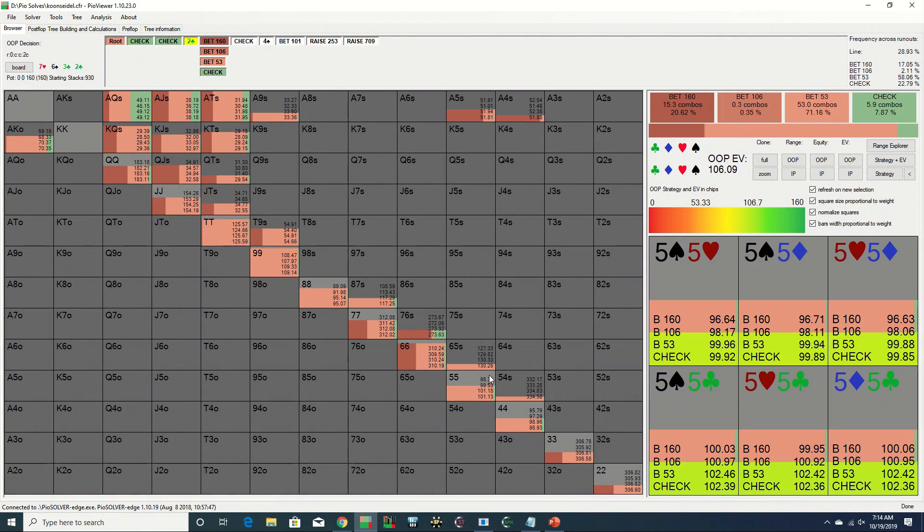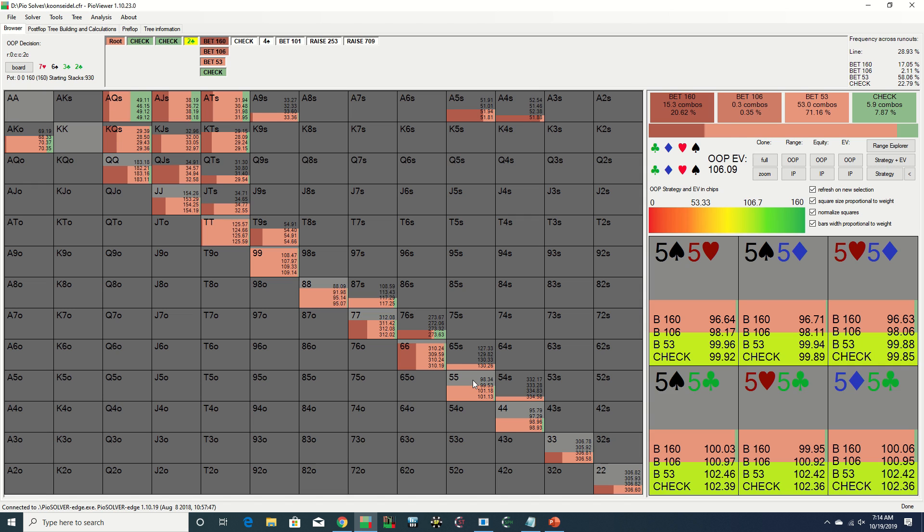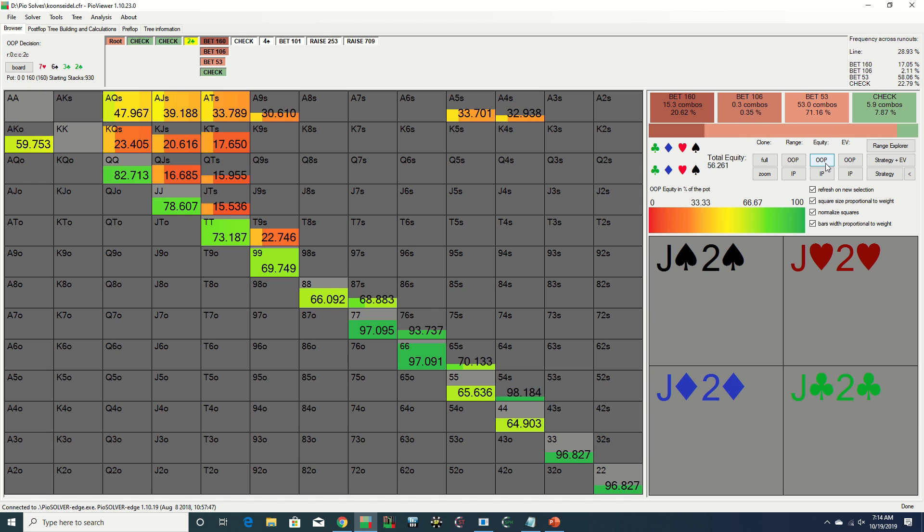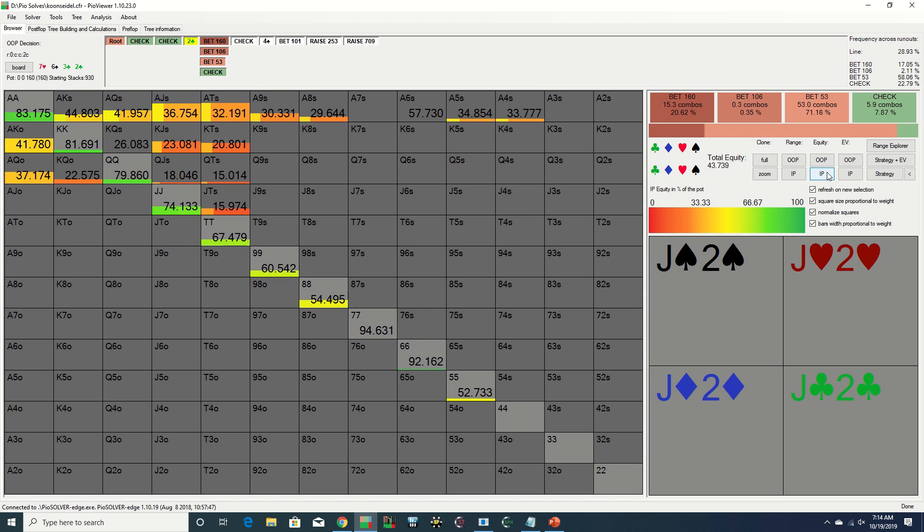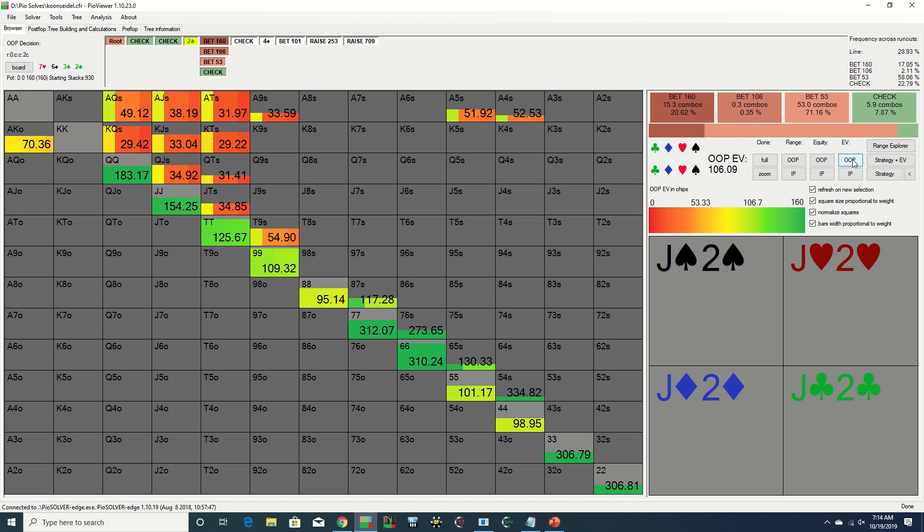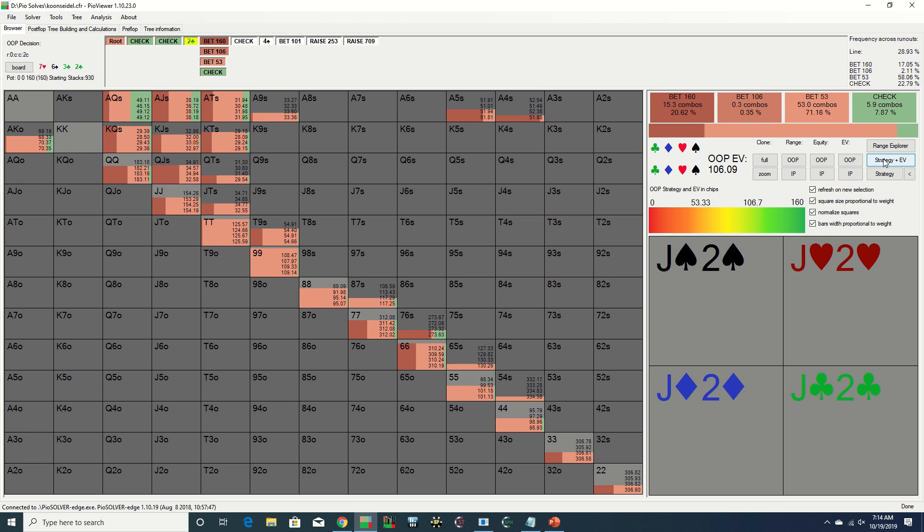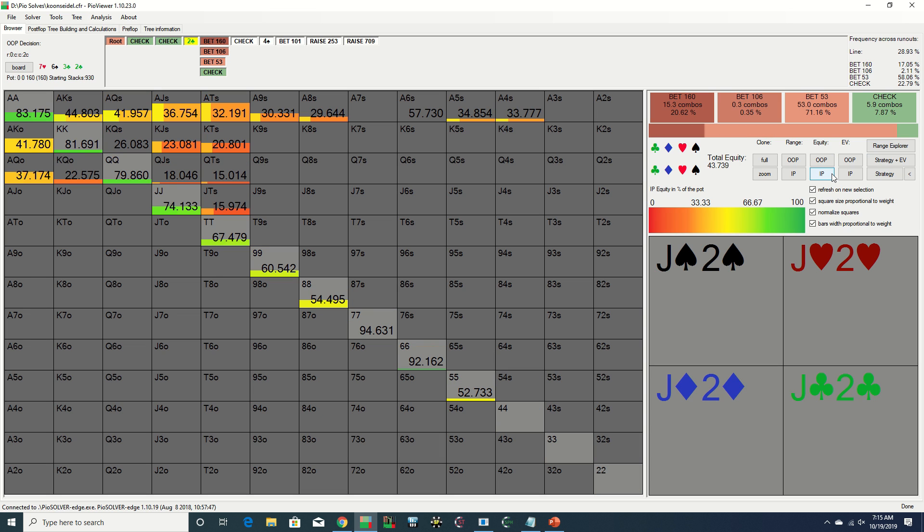The turn is the two of clubs and Erik checks again. Although according to Pio he should be mostly betting here, including with pocket fives, this seven-high board now significantly favors the preflop caller, particularly with Jason's check behind on the flop. We also see that the solver is favoring a smaller bet, which makes sense since Jason's range should be more on the polarized side here.